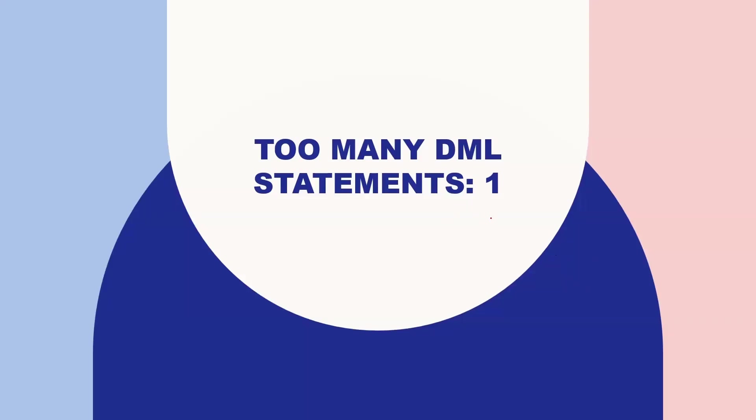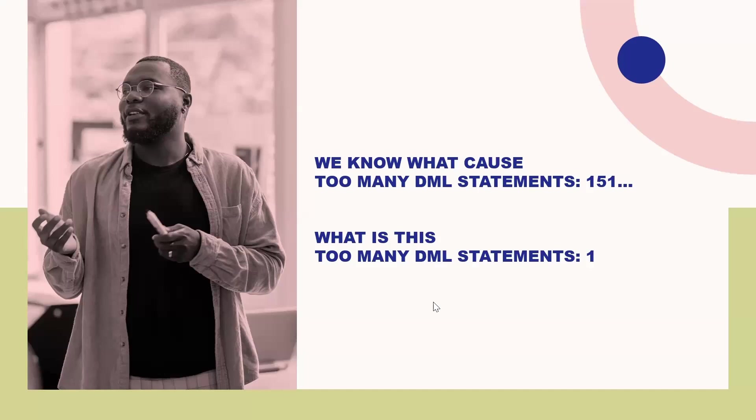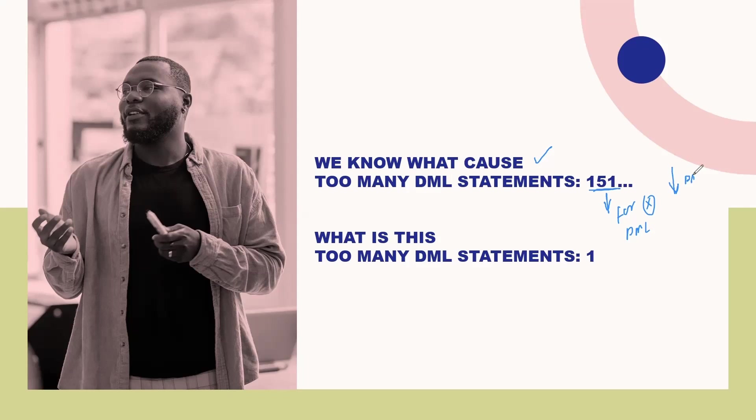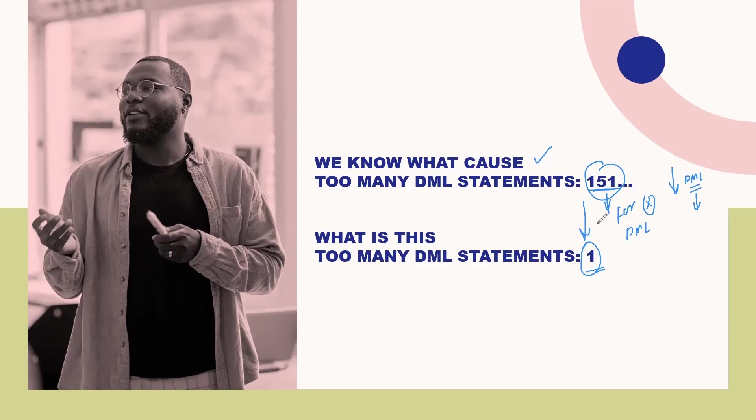As part of Learning Thursdays, we'll be exploring this interview question: what causes 'too many DML statements 1'? If you're familiar with Apex and have written code, you might have encountered the error 'too many DML statements 151' when using DML statements within a for loop or in heavy transactions. But what causes the new error 'too many DML statements 1' - not 151, just 1?